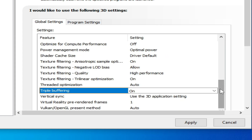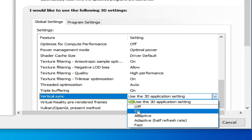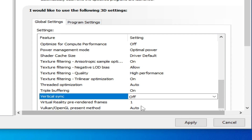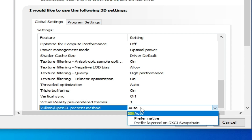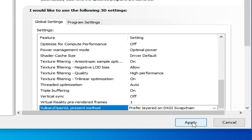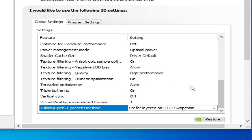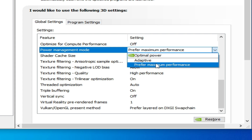Scroll down to Vertical Sync and set it to Off. Note: if you are facing crashing issues, you can turn it on. Then click Apply, scroll up to Power Management Mode, and select Maximum Performance.